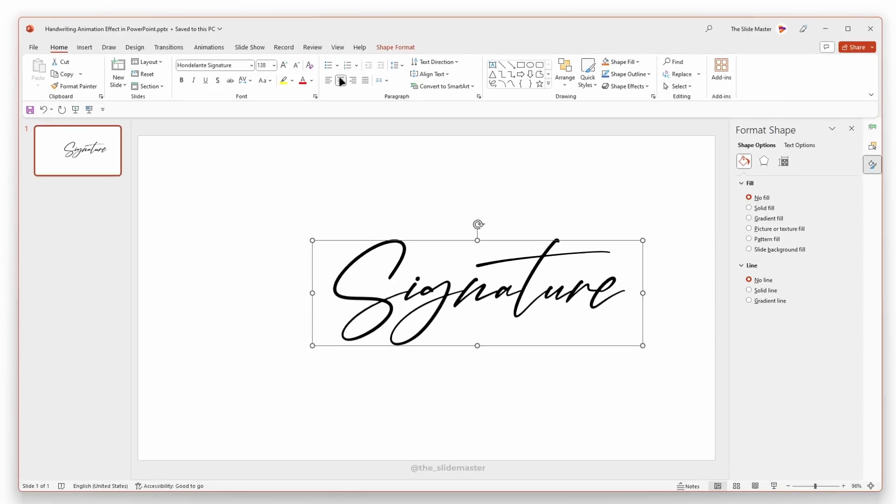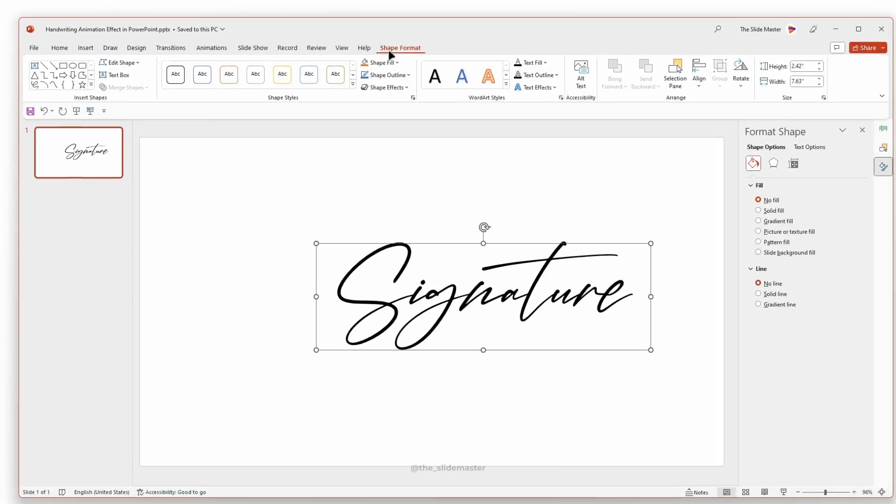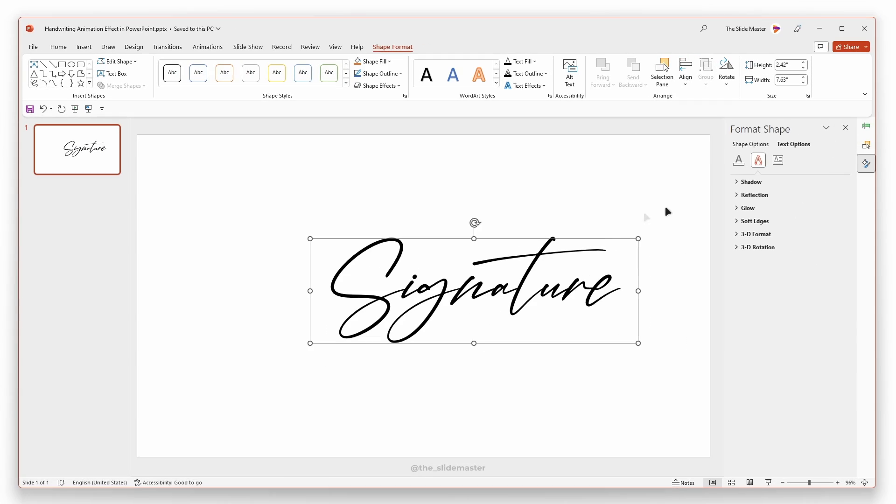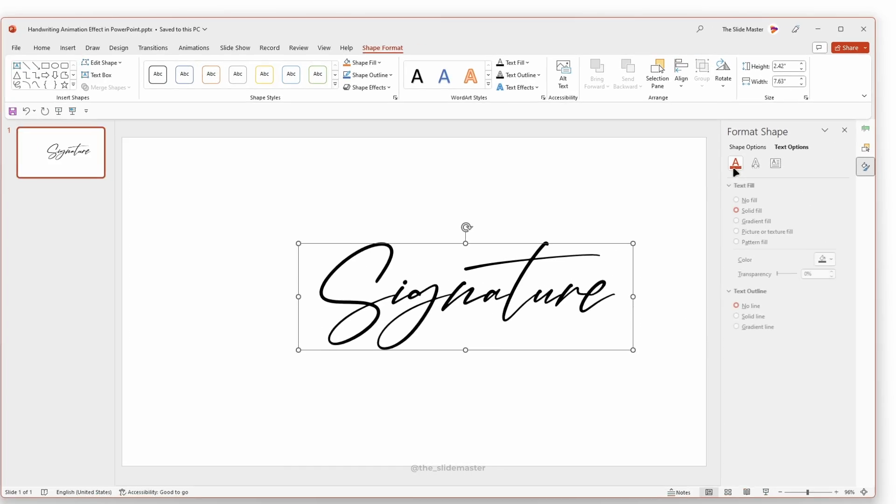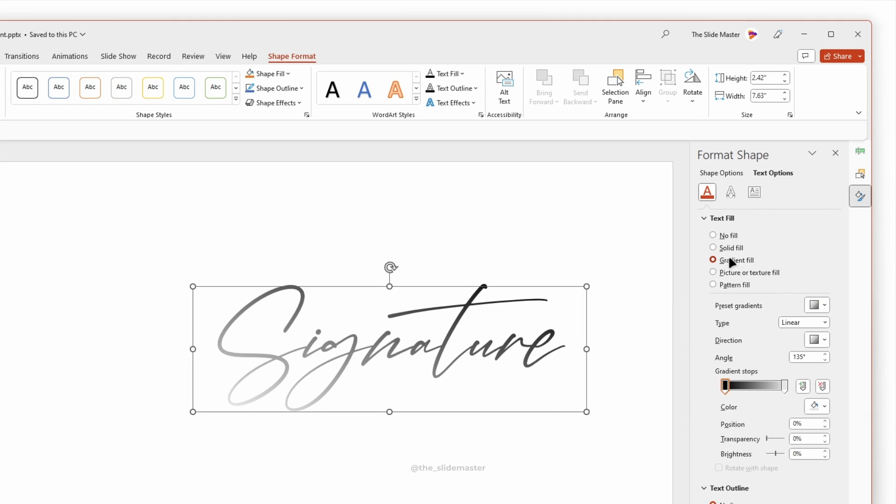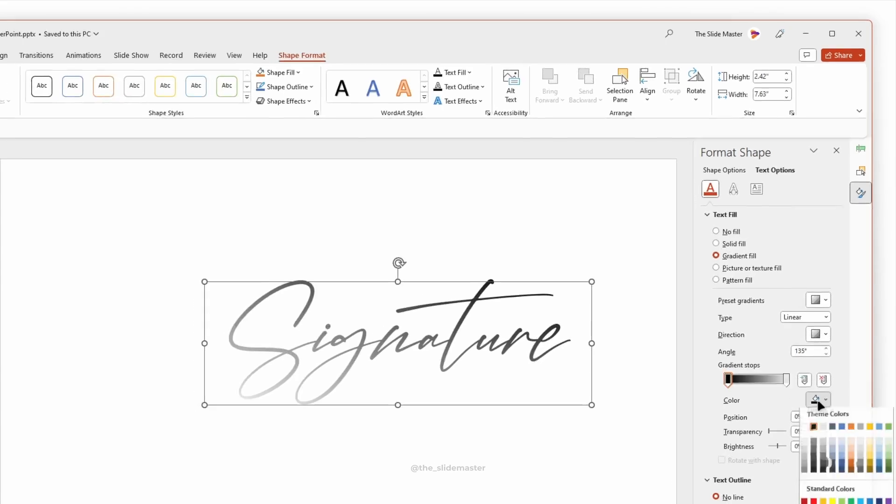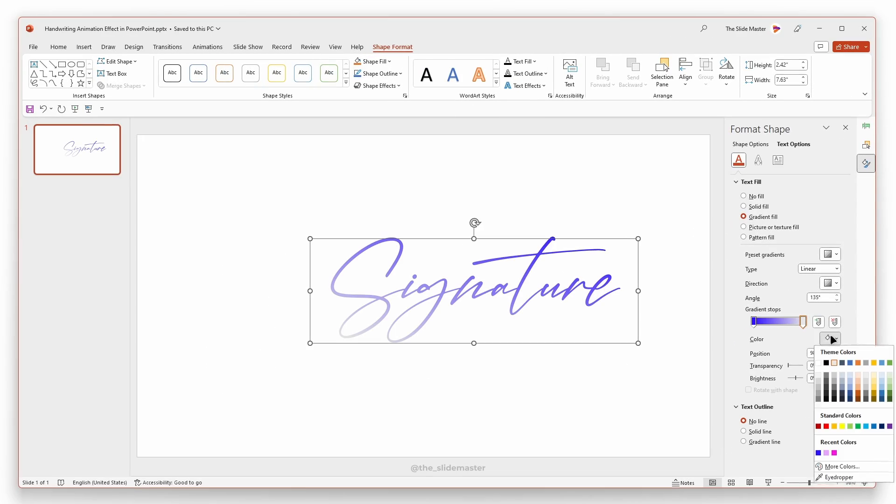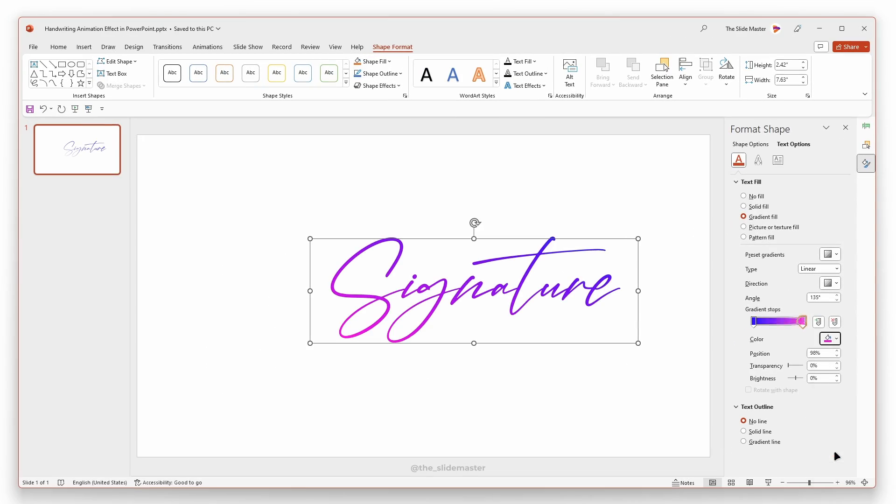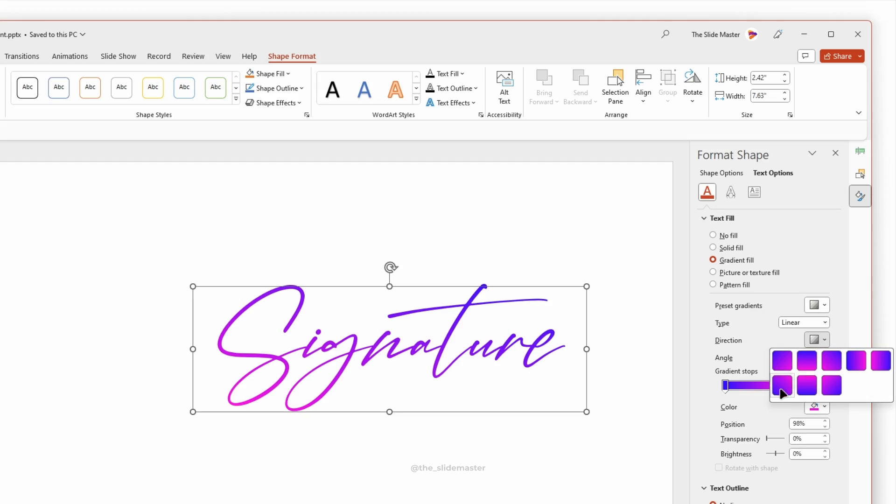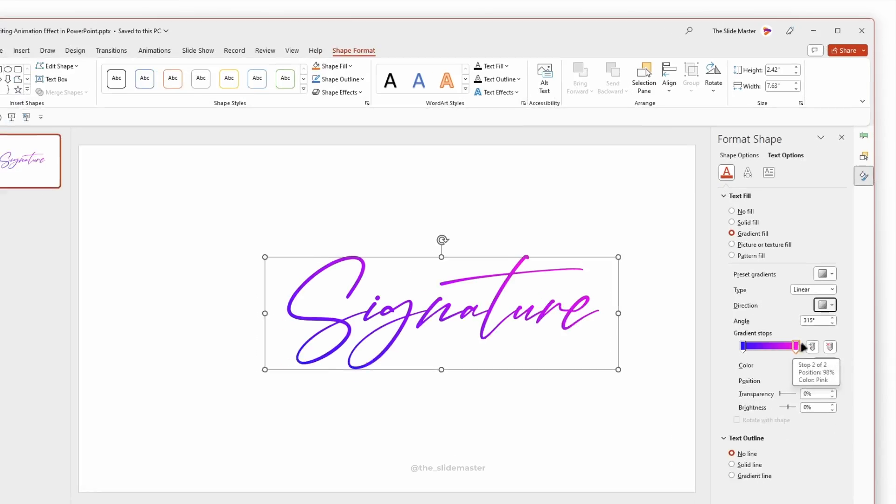Center align it. Go to Shape Format and set the text fill to gradient. Choose gradient colors—you can select any color you like. Adjust the gradient orientation as desired.